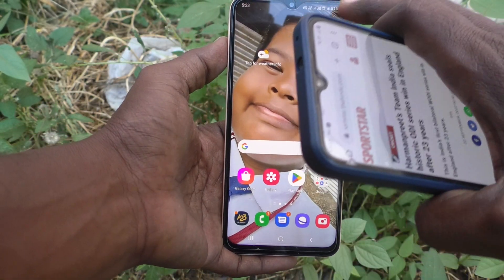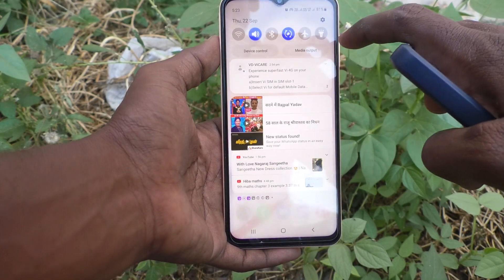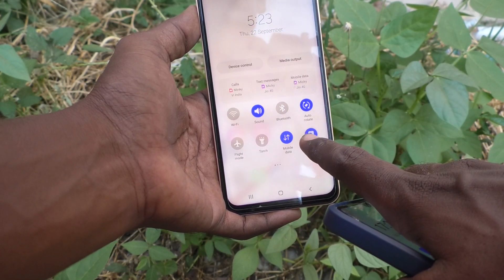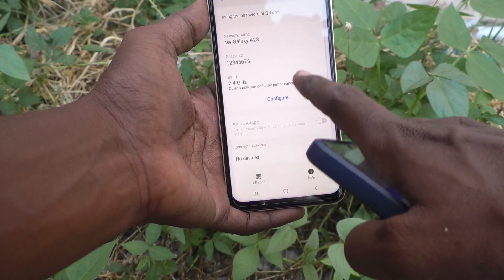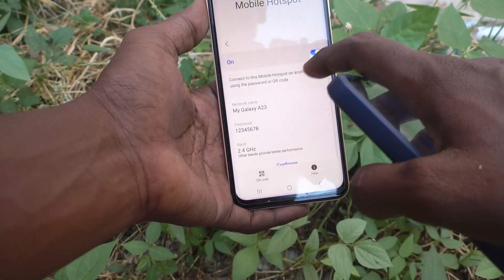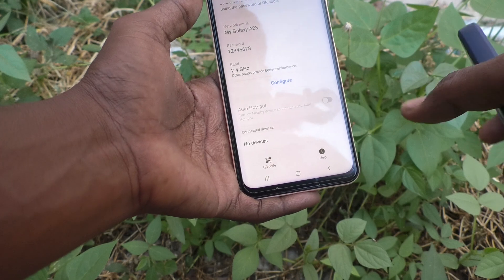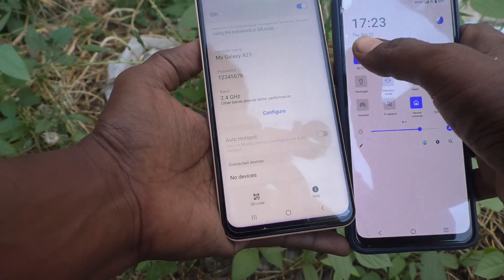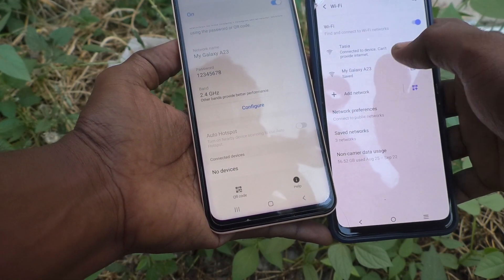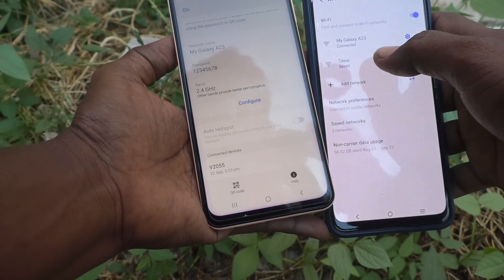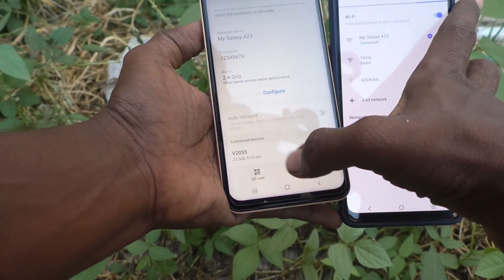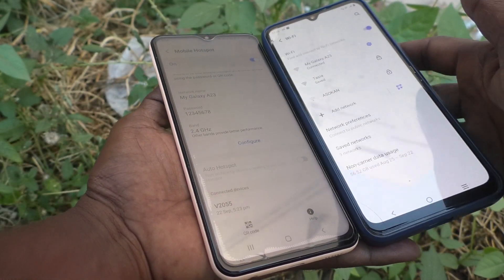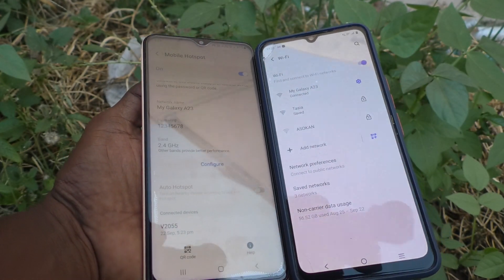You can also see incoming connections on your phone. Go to the hotspot icon and long press it — you will see the connected devices listed there. In this way you can easily set up a mobile hotspot on your Samsung Galaxy A23 and share it with other devices. That's all friends, thanks for watching, bye!